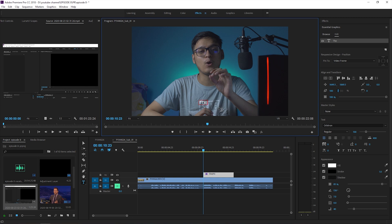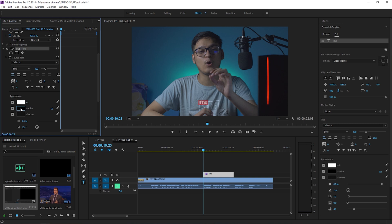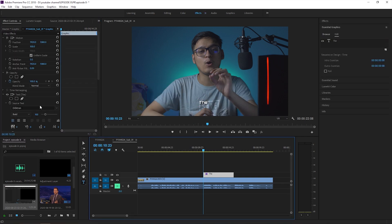It is really important to choose your font and appearance of your text here. Go to the effects control panel, select your font, and choose the fill, stroke, and shadow settings according to your need.